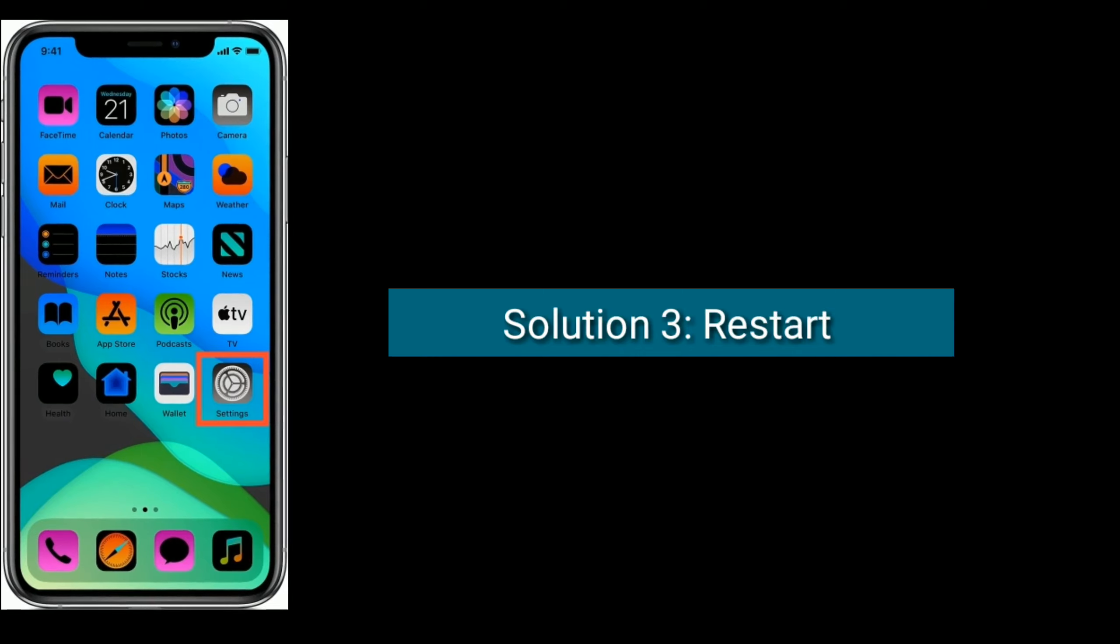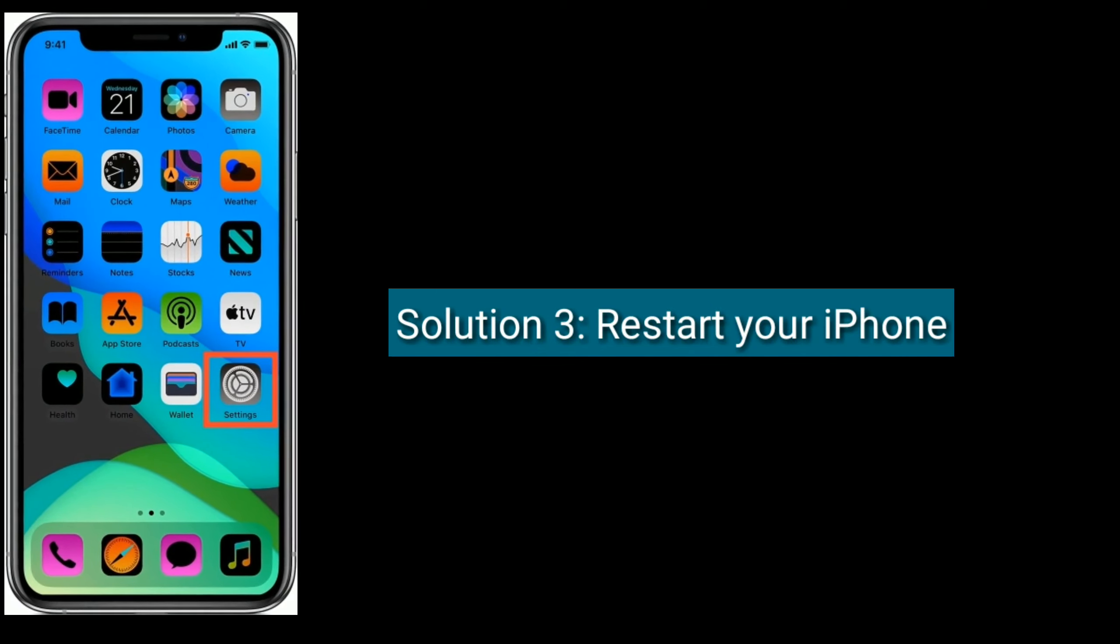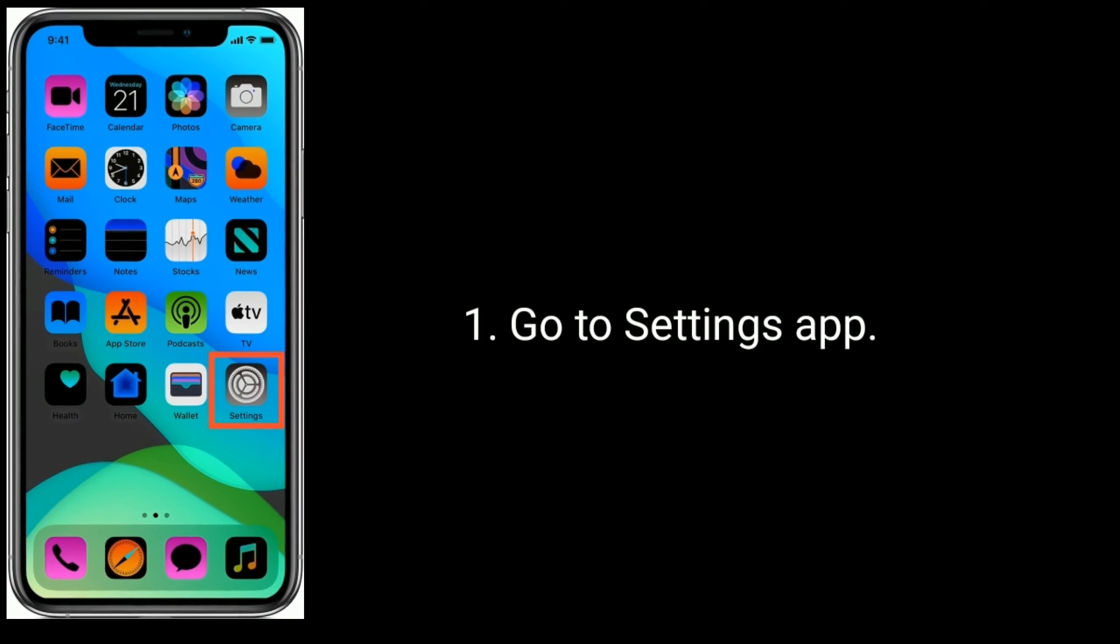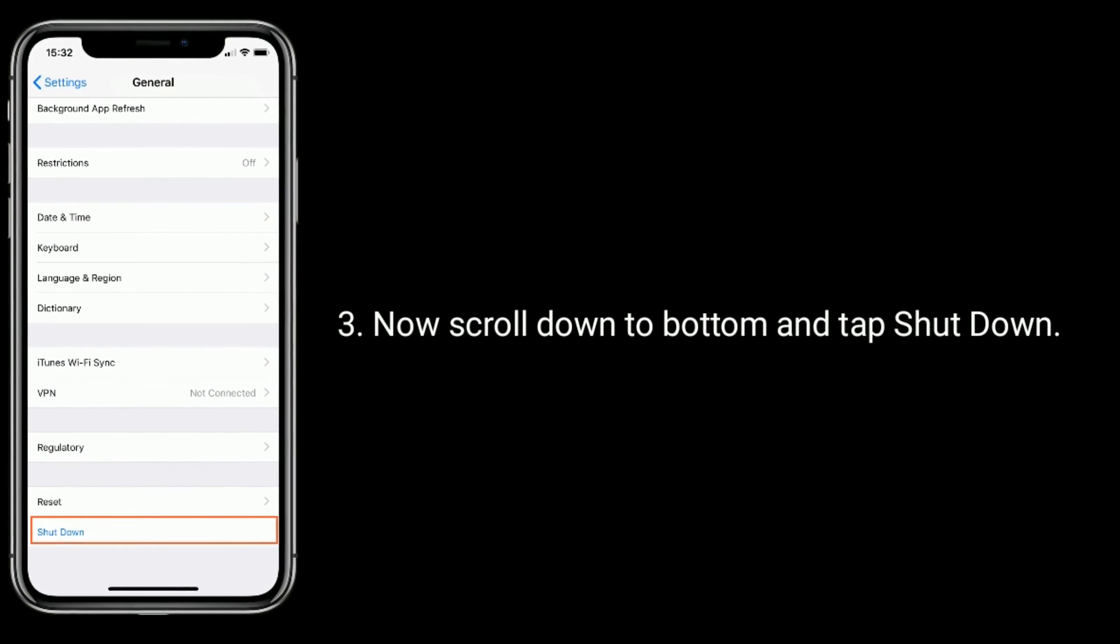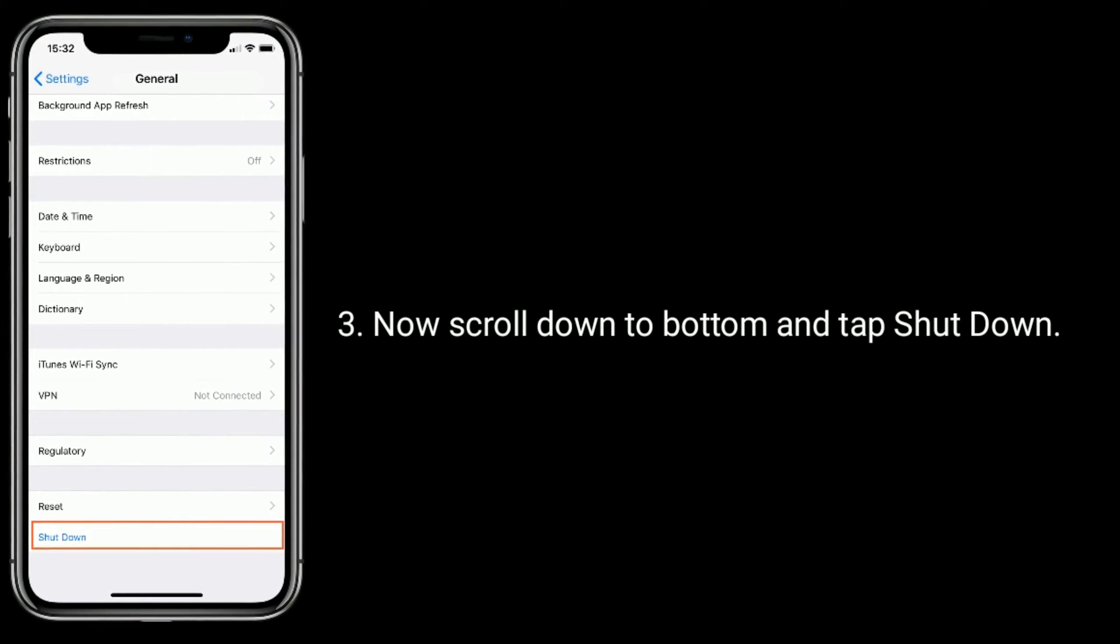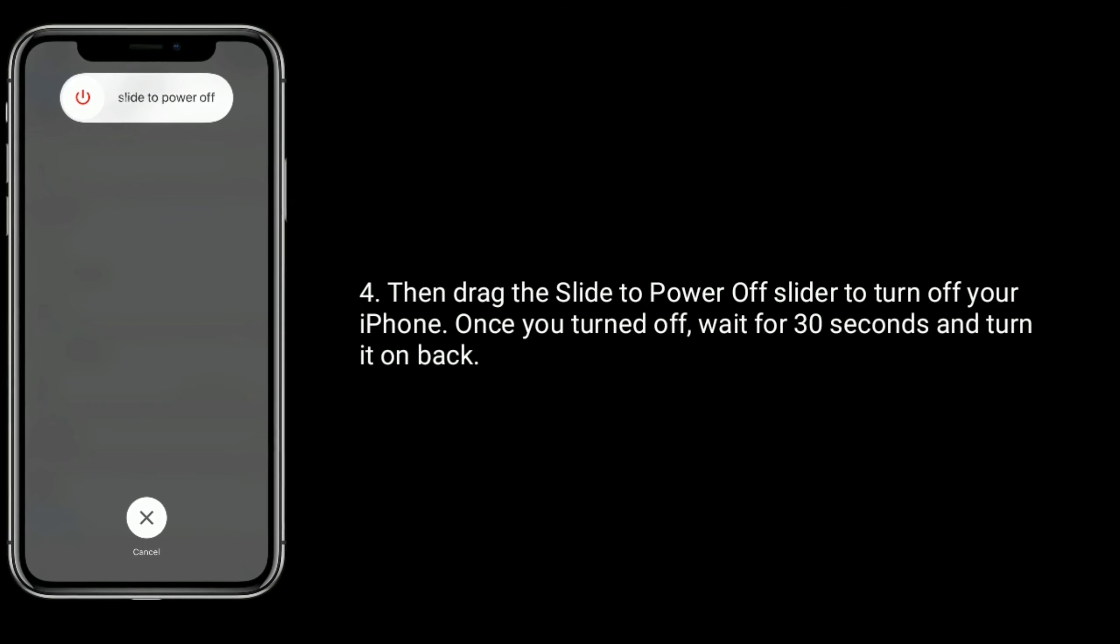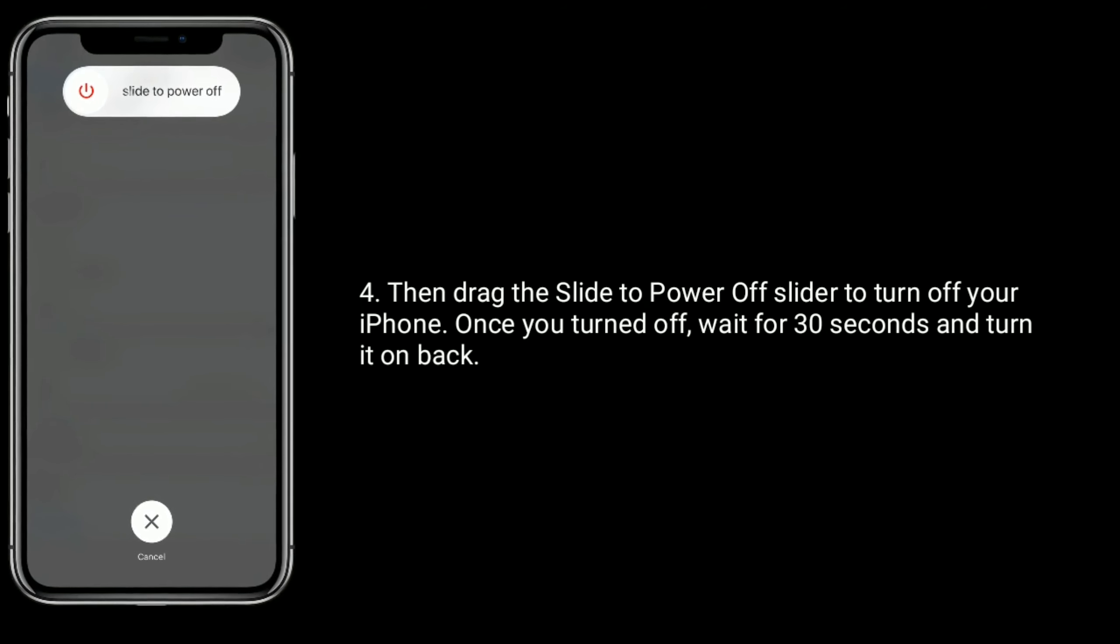Solution three is restart your iPhone. Go to Settings app, next scroll down and tap on General. Now scroll down to bottom and tap Shutdown. Then drag the slide to power off slider to turn off your iPhone. Once you turned off, wait for 30 seconds and turn it on back.